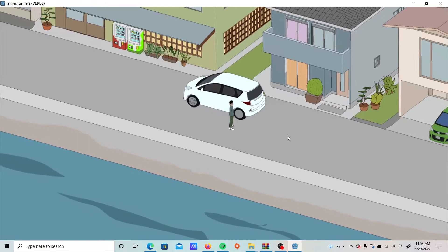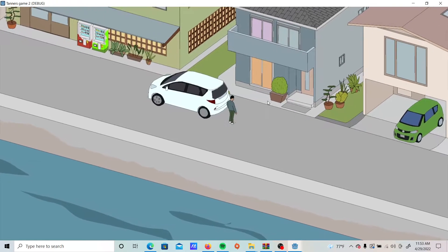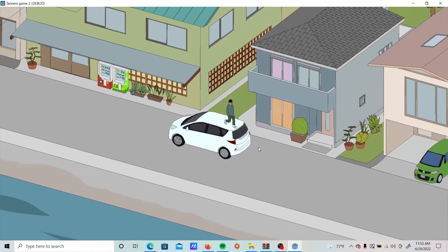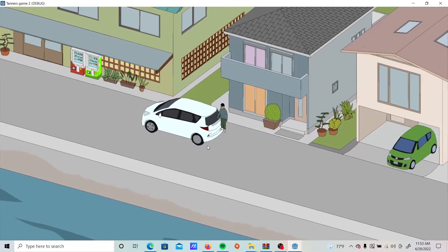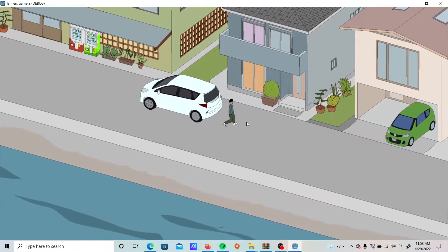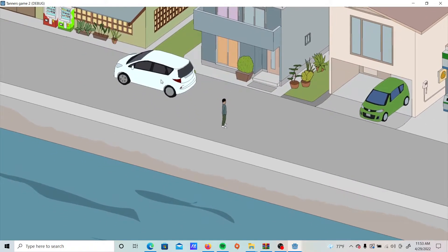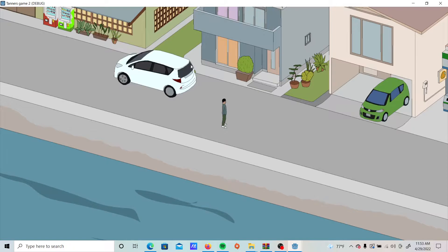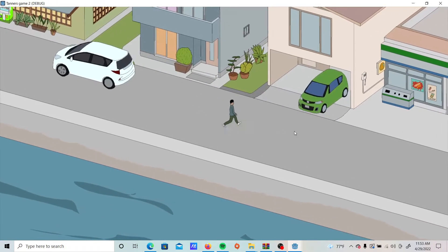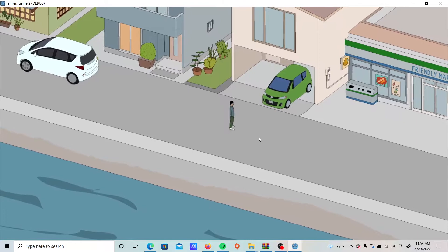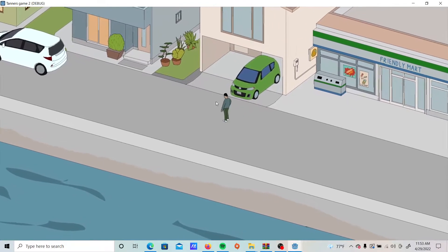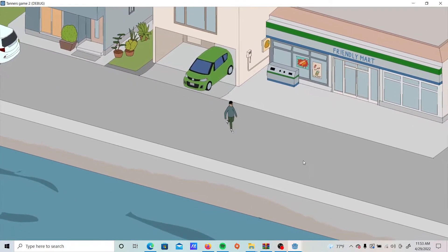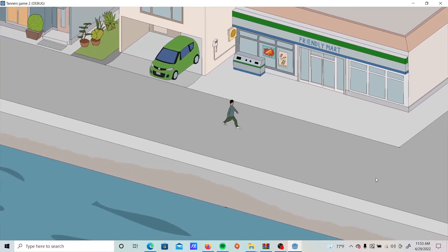But then the issue is if you were to go around it, it looks like you're walking on top of it. Now I know the solution to this is to use the Ysort, and I'd have to export just this car as a separate sprite. I would have to do that for all of these objects that I have in my scene.